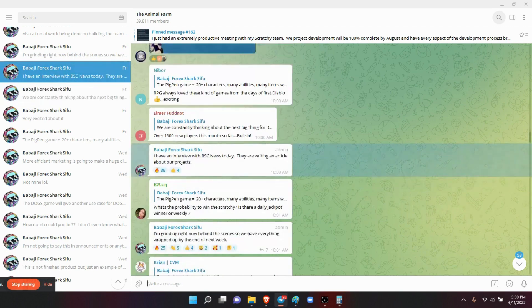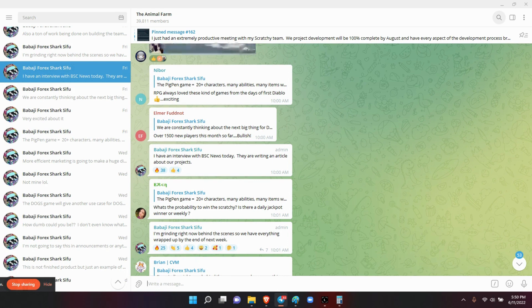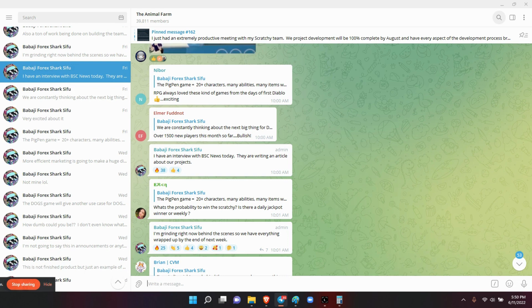Next, he was saying that he had an interview yesterday with the BSC news and they're writing an article up about all the projects. And down here says I'm grinding right now behind the scenes so we have everything wrapped up by the end of next week.